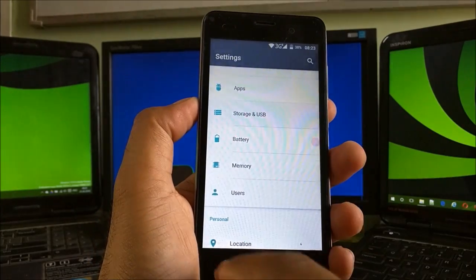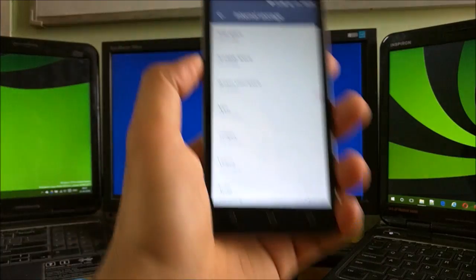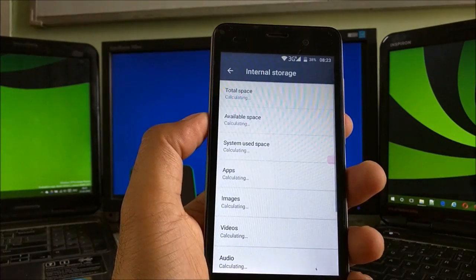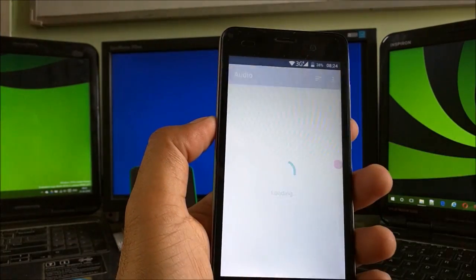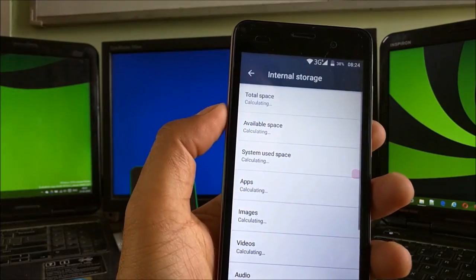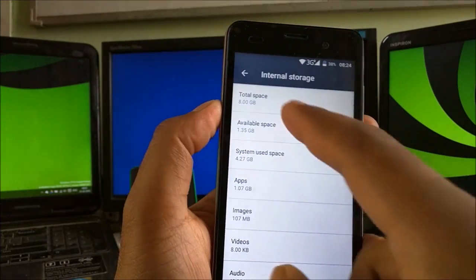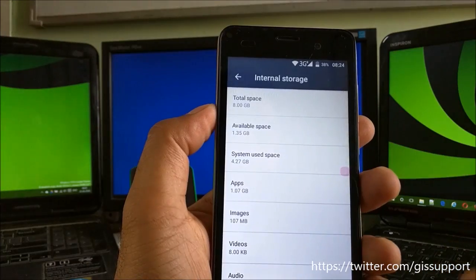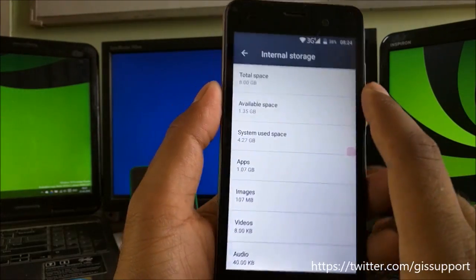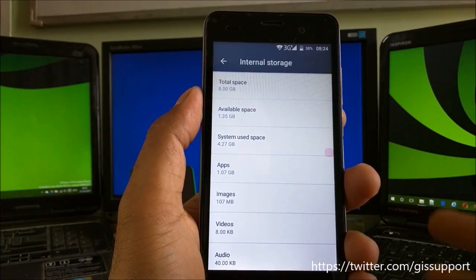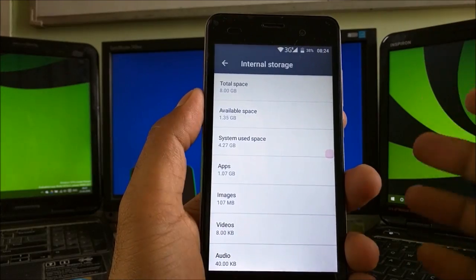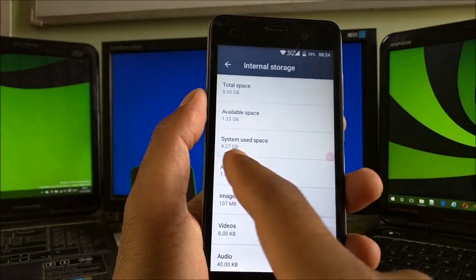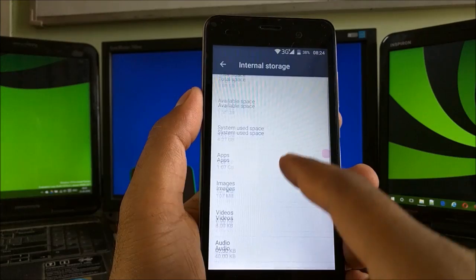Go to Storage and USB. It has a total of 8 gigs of internal space, and the total available is 1.35 gigs. Definitely it's very low because you're going to install apps like games like Asphalt that need at least more than 1.2 gigs of storage. 4.27 is used space.